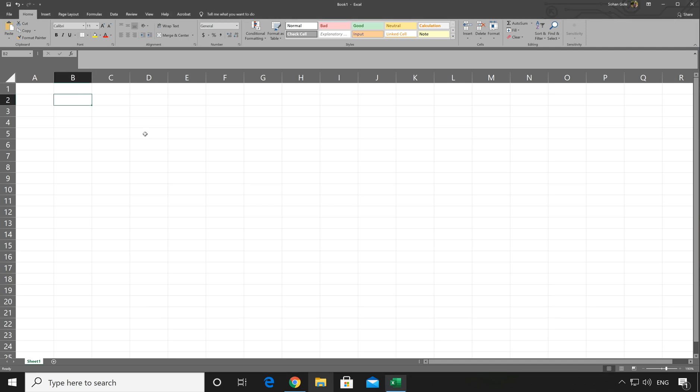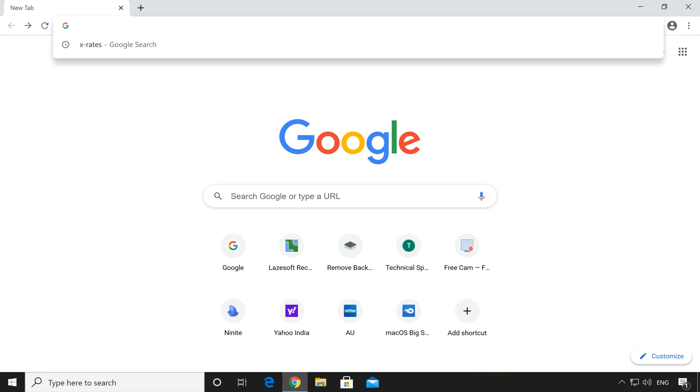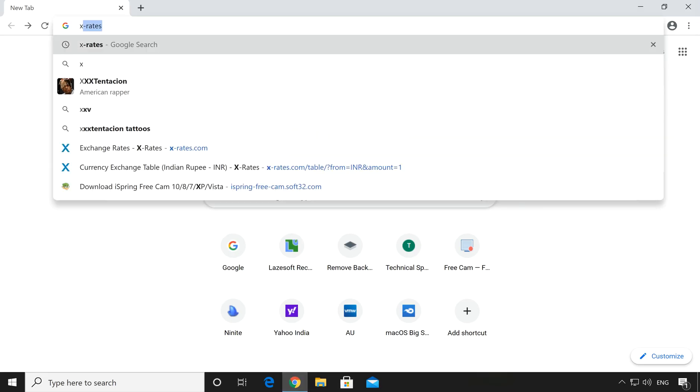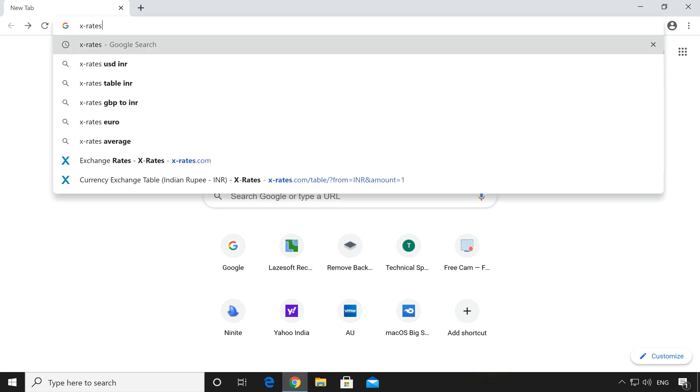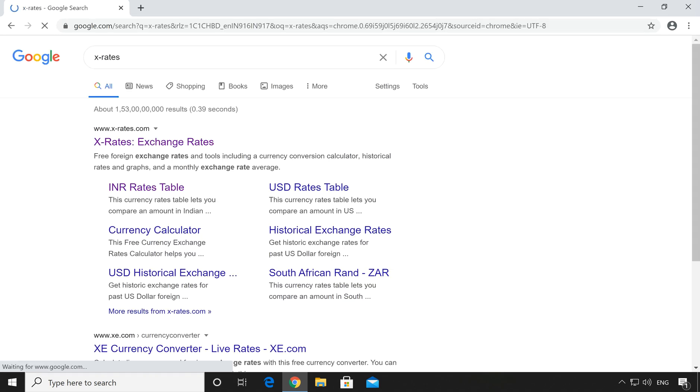For that, first of all, we will have to go to the browser and type X-Rates and hit enter. Click on the very first link which is X-Rates.com.